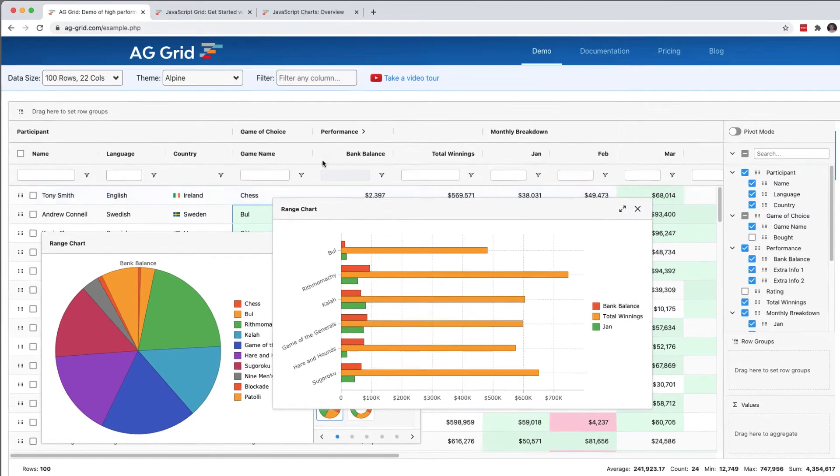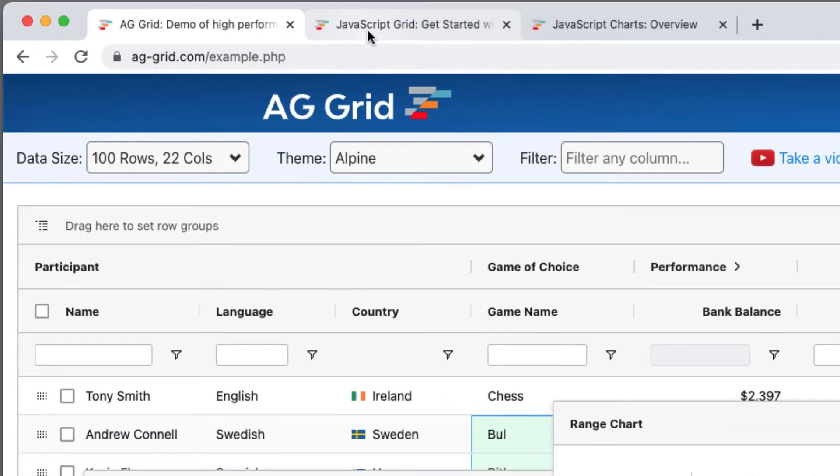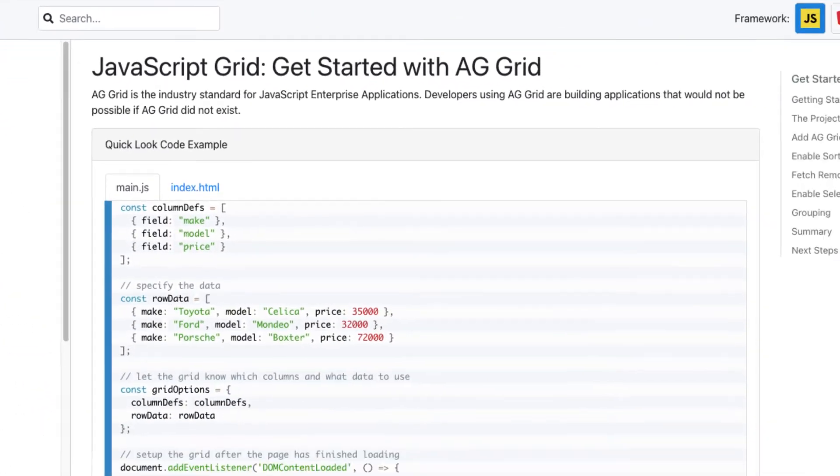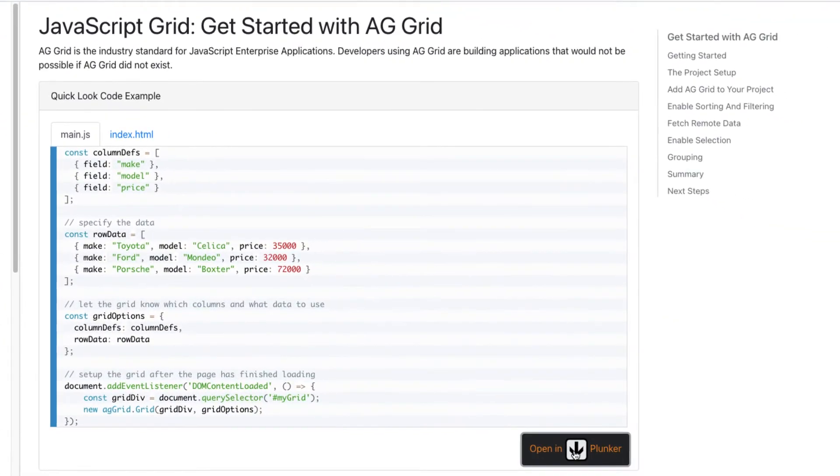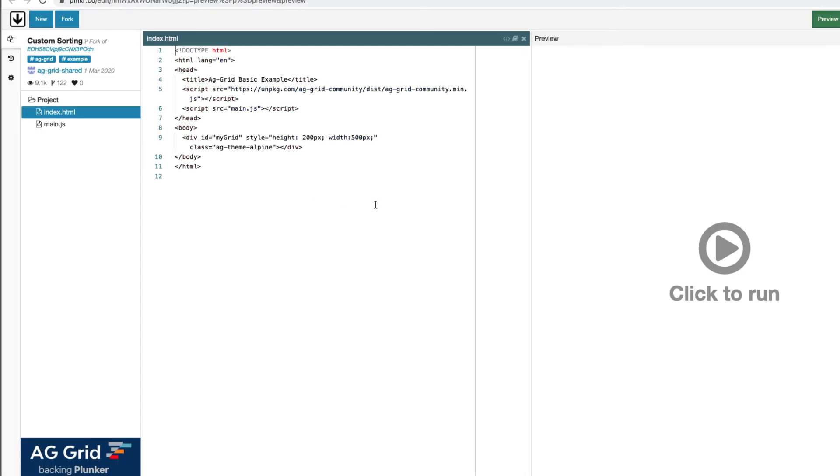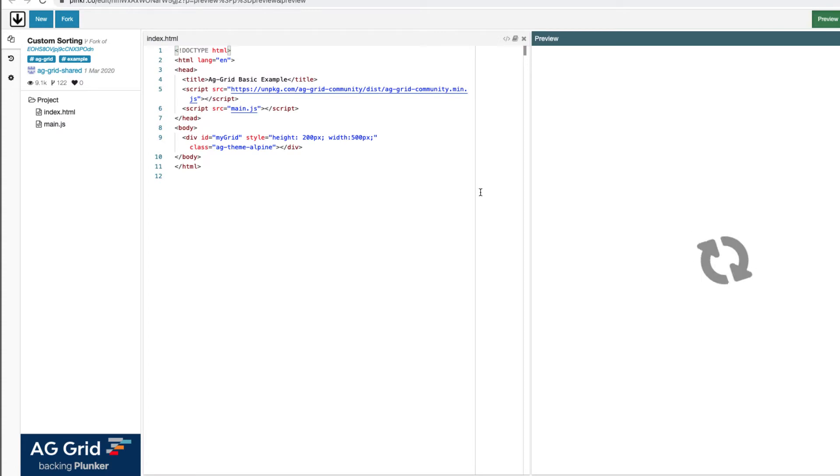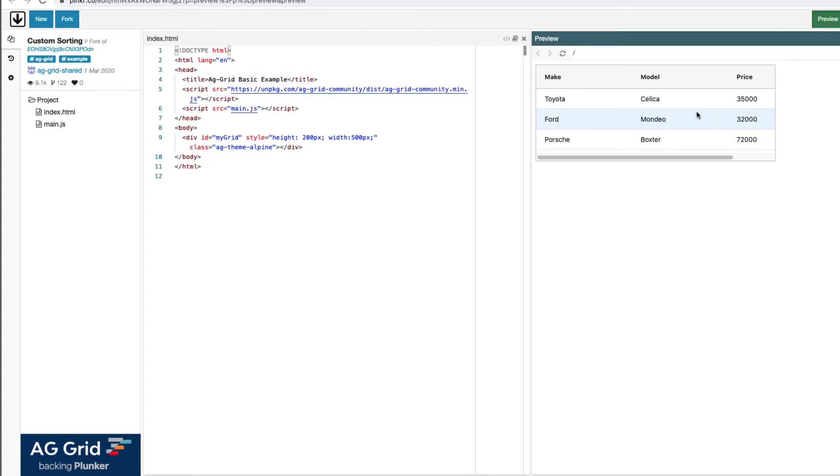So to demonstrate, I'm going to use the simplest grid example that we have in the documentation. I'll open this in Plunker and run it. There's the simplest example we have, a very simple grid with some data and columns.